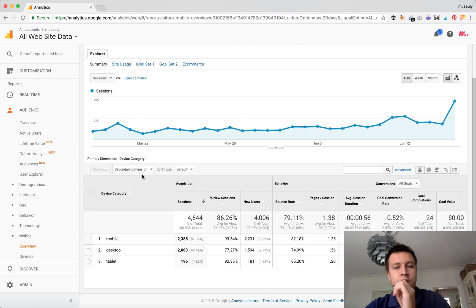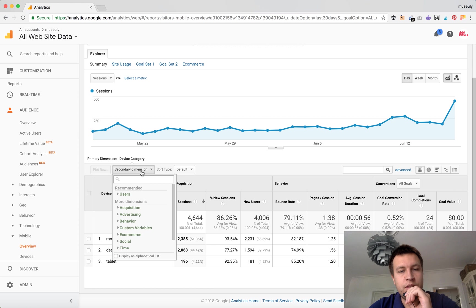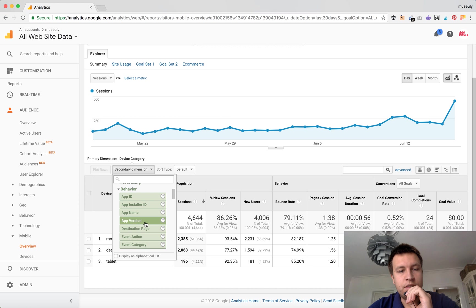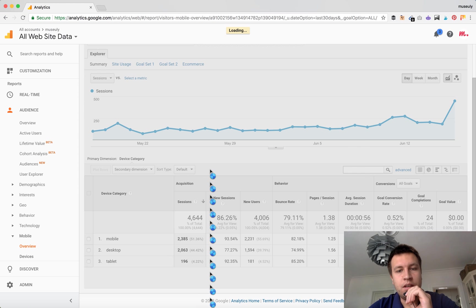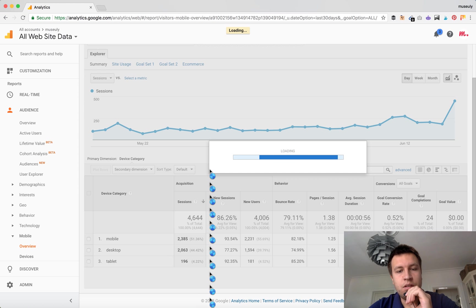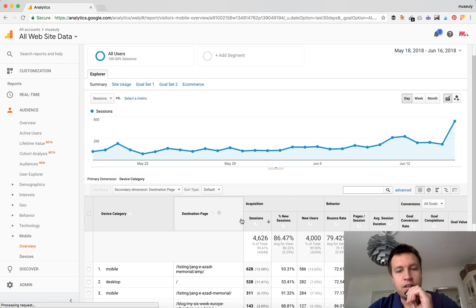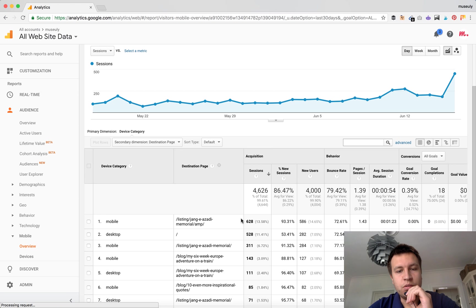Not a lot of people use this, but you can use a secondary dimension. You can choose Behavior, for example, and then Destination Page.